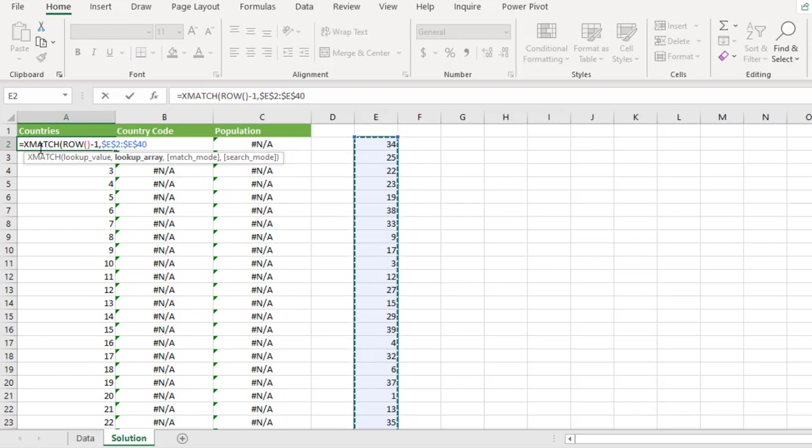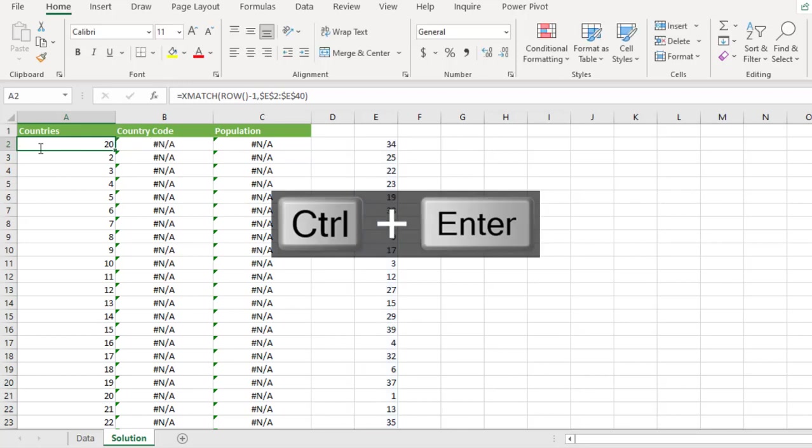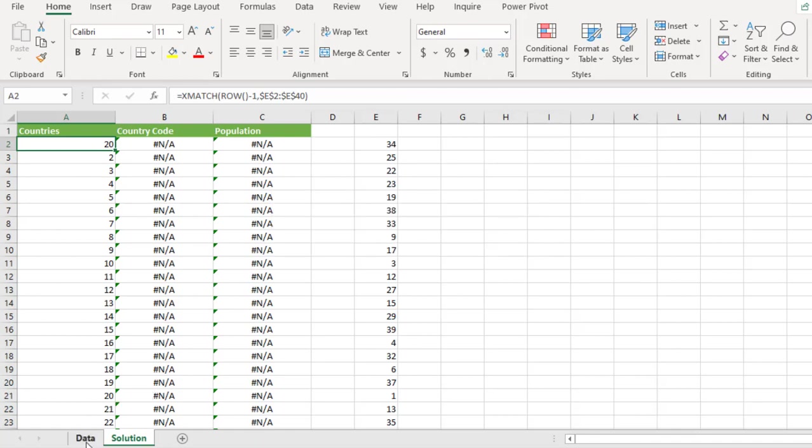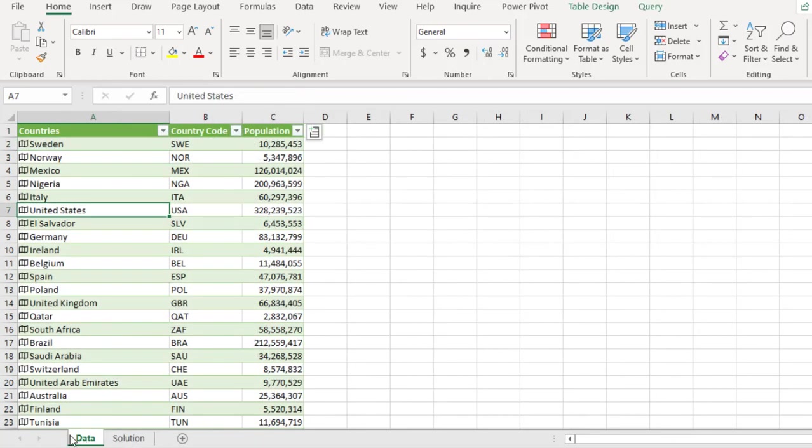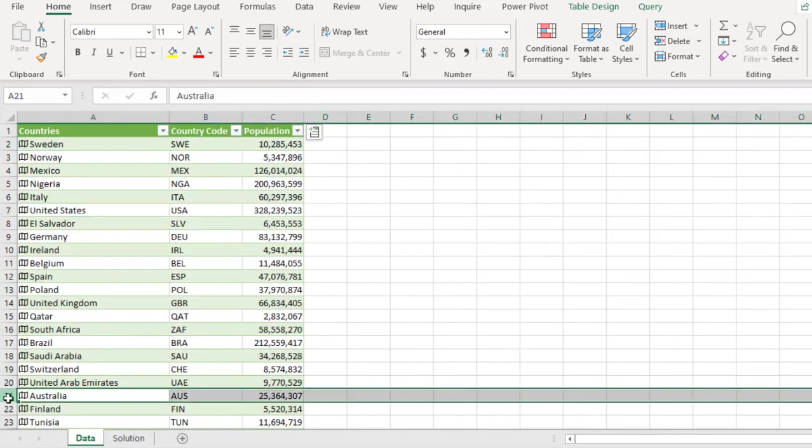Not approximate matching. So close the exit match. Control enter and that gave us 20. Now this 20 simply means that Australia is currently lying in position number 21 because we have an header here in row 1.